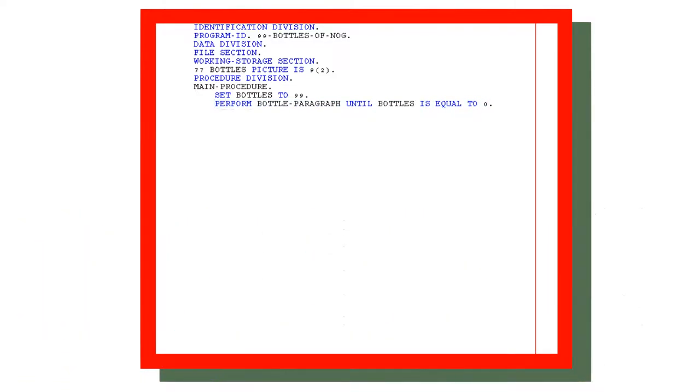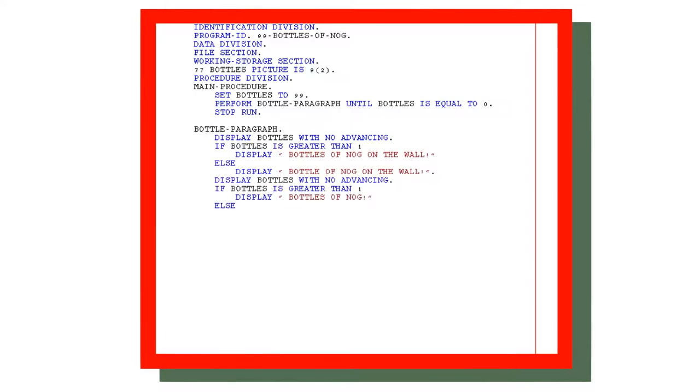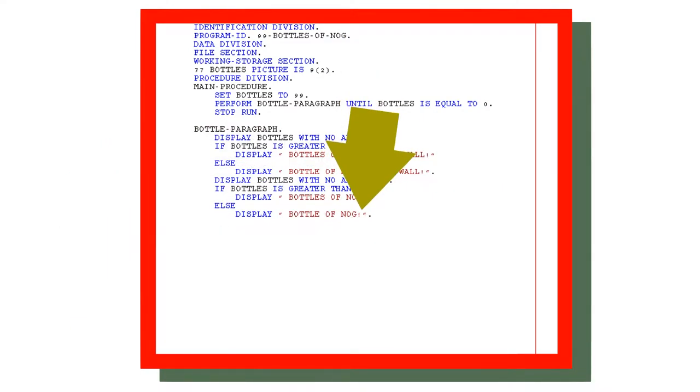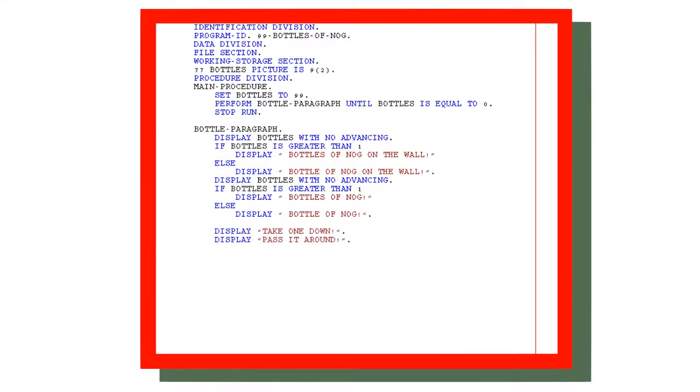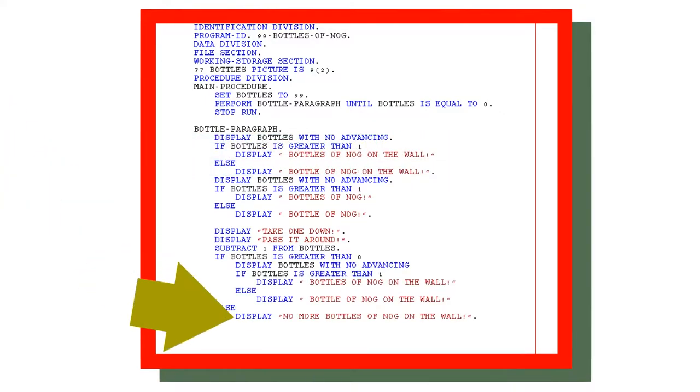The bottle paragraph is very self-explanatory. It displays how many bottles you have, and then follows it up with bottles of Nog if there are more than one, and bottle of Nog if there is only one. It then repeats that, but with no on the wall. We take one down, pass it around, and then subtract one from bottles. Lastly, if bottles is greater than zero, we just copy what happened up here. If it is zero, we just say there are no more.